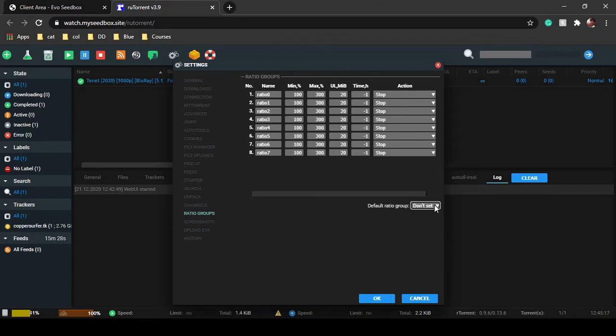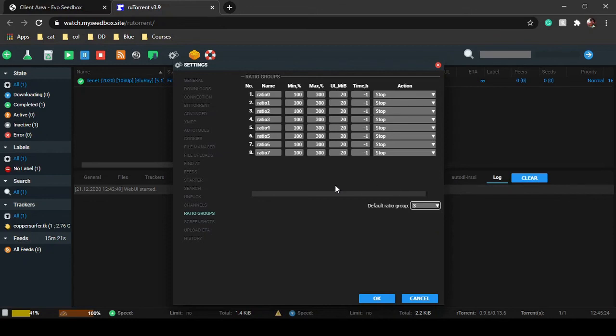You can even set default ratio group. If you're adding a new torrent, you can just set the default ratio group to be three, so every torrent that you add will be of ratio three group.